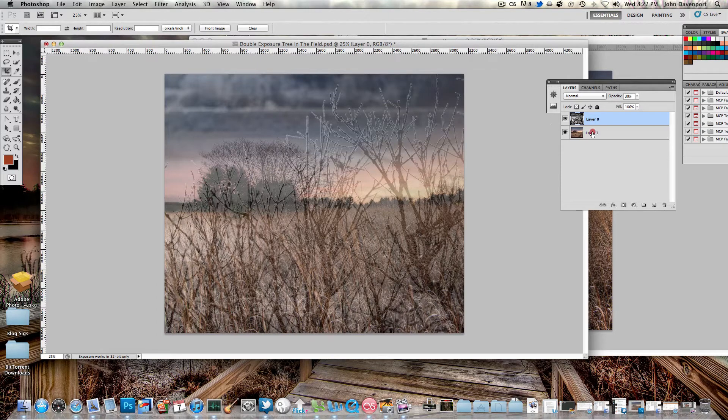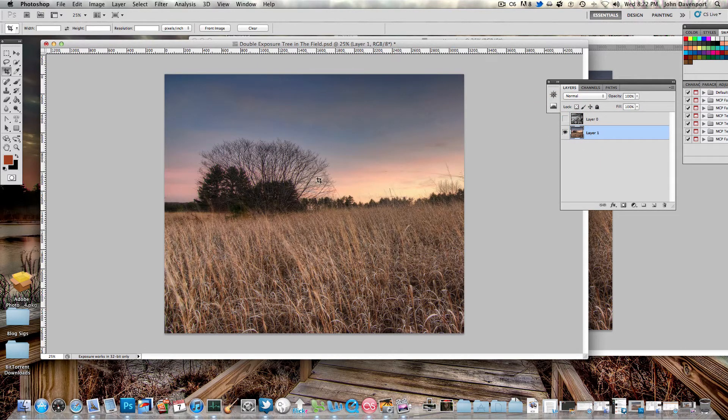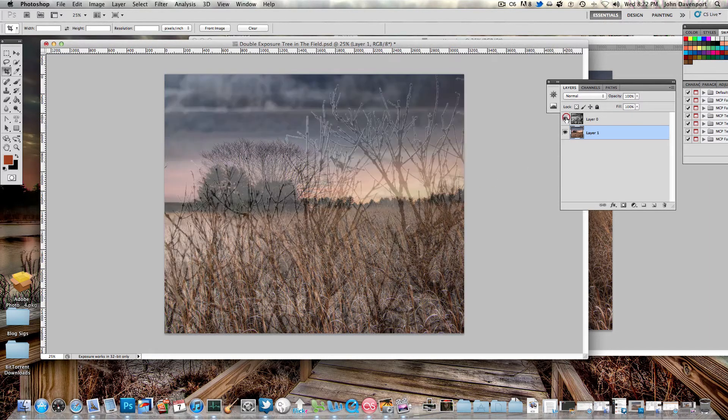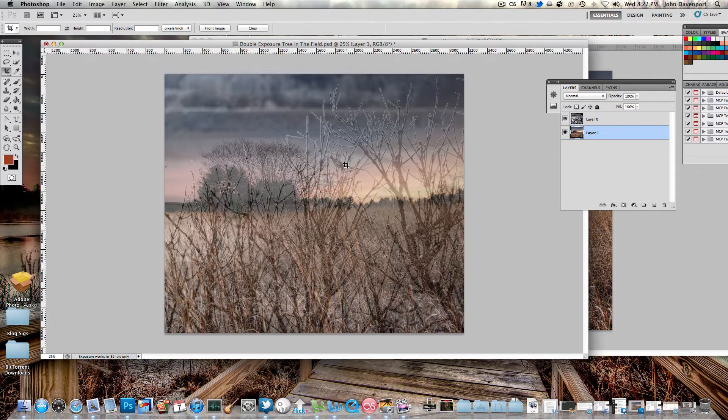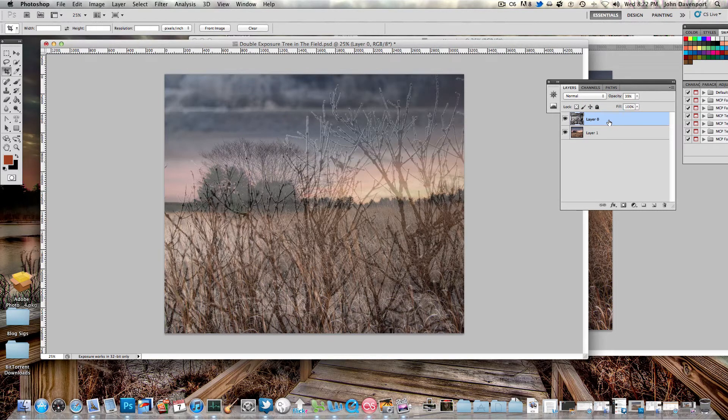If I were to drop the opacity of this photo here, I would end up losing a lot of this color. So I want to keep all of that while still bringing it into the photo, or bringing both images into the photo. I found the best way to do that was to drop the opacity of the black and white image.